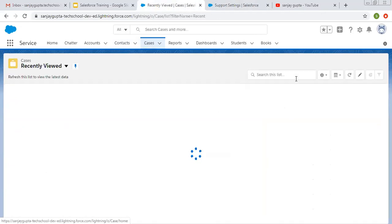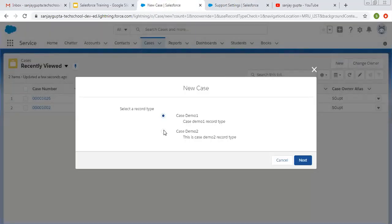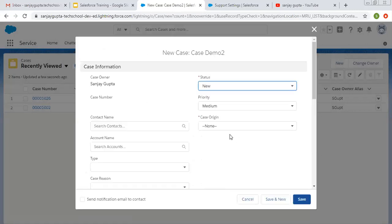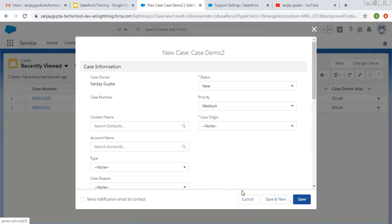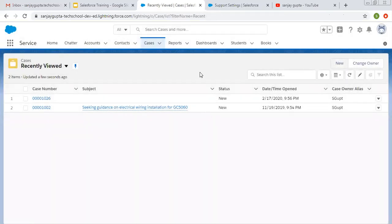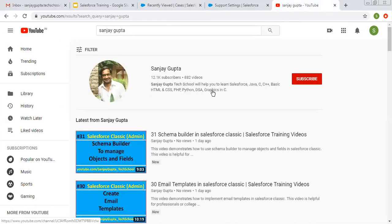Now I'm going to create another case record for Case Demo Two. Here you will see all four values are available, including Escalated. For Demo One support process we selected only three values; for Demo Two support process we selected four values. Our Case Demo Two record type is using Demo Two support process, so all four values are available. This is how we use support process for creating case record types and to control the Status picklist of the Case object. Remember: support process only controls the Status picklist of a Case object; if you want to control other picklists, you do that through record types only.